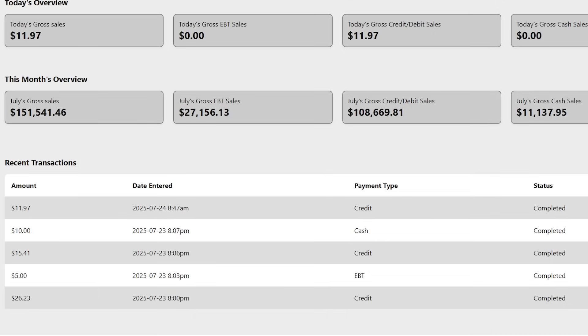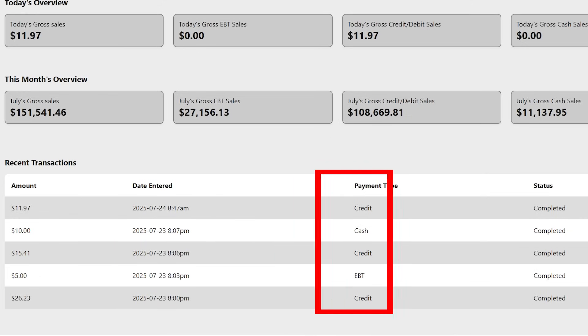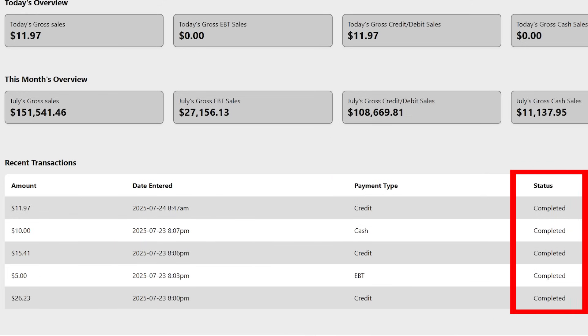Scroll down to view the five most recent transactions, complete with amount, payment date, payment type, and status.